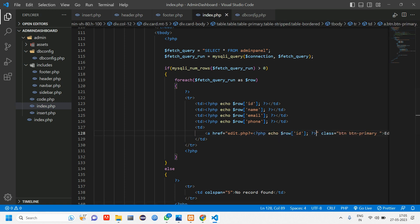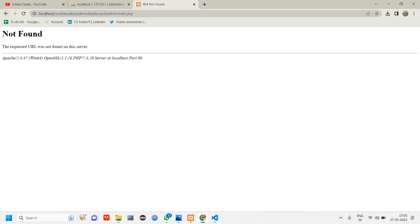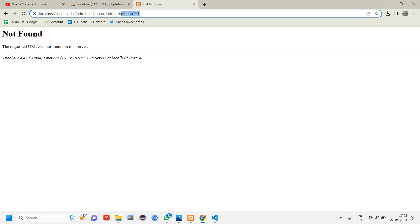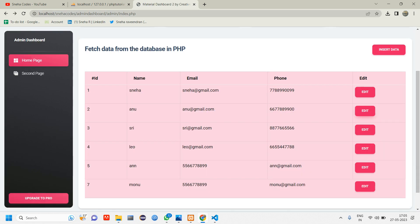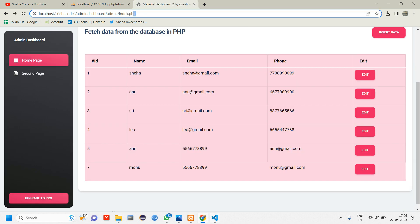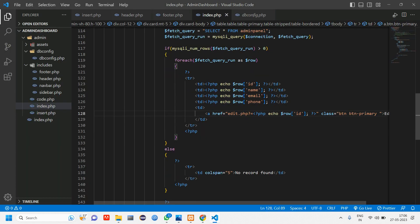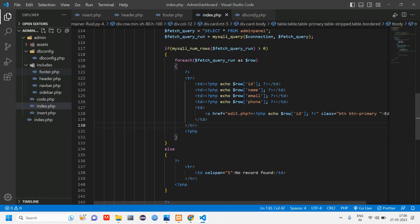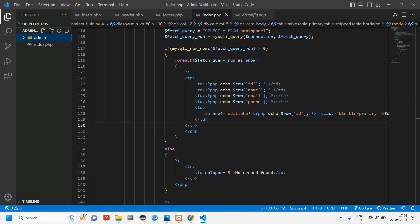Let's reload and check if the ID is displaying correctly. When I click on user1's edit button it is taking the ID of that user — you can see it shows 1 in the URL. Similarly when I click on user2 it takes its ID too. Now the next thing is we have to create the edit.php file, so let's copy edit.php and go inside the admin folder.